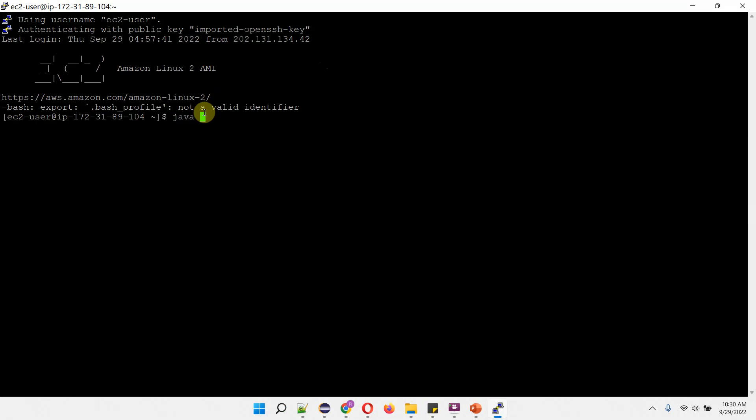I am checking Java version. Currently OpenJDK is not installed. We will see how to install OpenJDK.